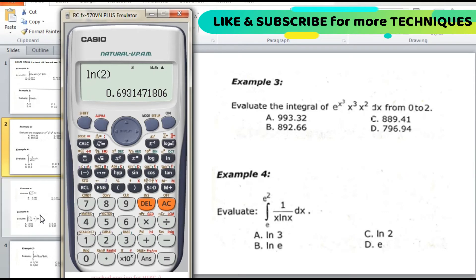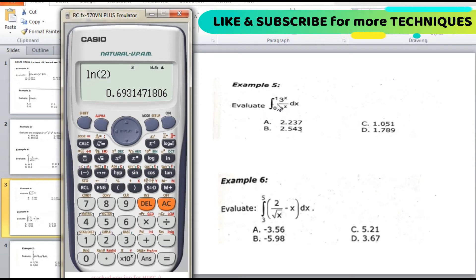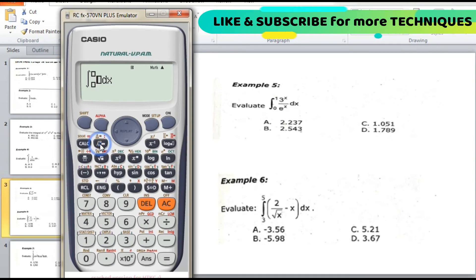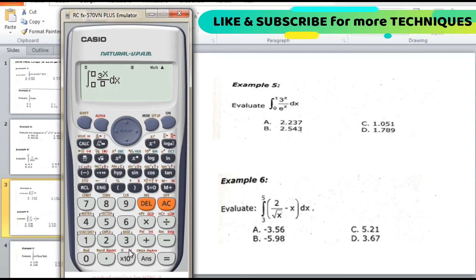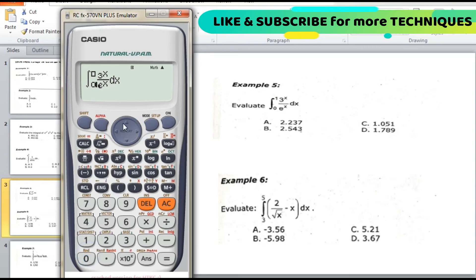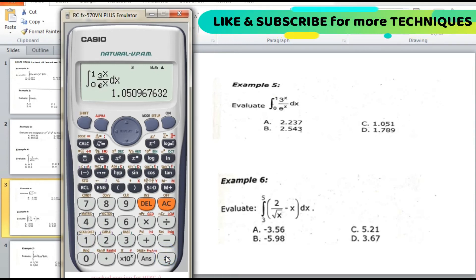Example 5: evaluate the integral of 3^x divided by e^x dx, with lower limit 0 and upper limit 1. Enter the integral using the fraction button: 3^x on top and e^x on the bottom, set the lower limit to 0 and upper limit to 1, then press equal. The answer is 1.05096, approximately 1.051, which is letter C.